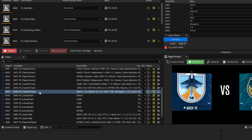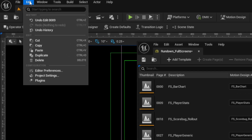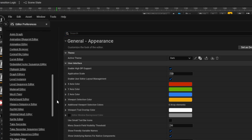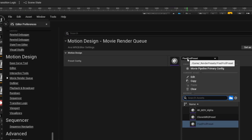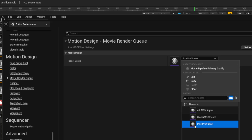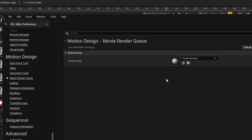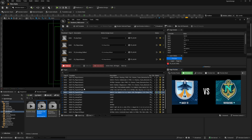Before I render these, I want to make sure they will render using the same preset I set up before. To do that I need to go into Editor Preferences and assign that preset as the default for rundown rendering. I'll go to the Edit menu, choose Editor Preferences, and scroll down. Under Motion Design we have the Movie Render Queue — this is where we define our preset. I can select it here; whatever preset is selected will be used for rundown renders. With that in place I can close this.